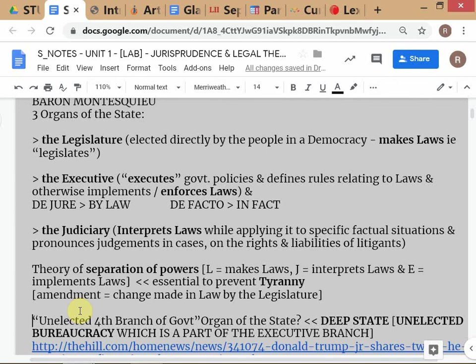The executive branch actually has two parts. In India, the constitutional head of the executive branch is the President — he is the de jure head — but de facto the head is the Prime Minister, who is bound by the cabinet. The Prime Minister is also a member of Parliament. This is different from the US system: in the UK and India, the Prime Minister is also the head of the majority party in Parliament, whereas in the US the executive is more strictly separated.